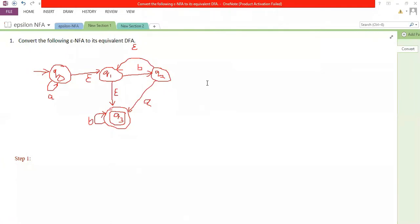Hi students, last session we were talking about epsilon closure, epsilon NFA and related information. This session is completely focused on how to convert an epsilon NFA into its equivalent DFA. The question would go: convert the following epsilon NFA to its equivalent DFA. This is called the lazy evaluation method. We have taken the same example as the last session, so we will check how it works.